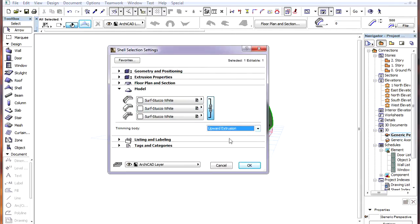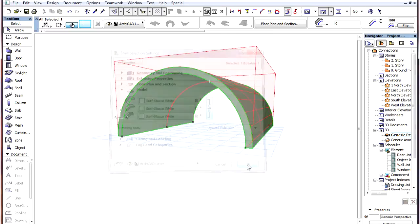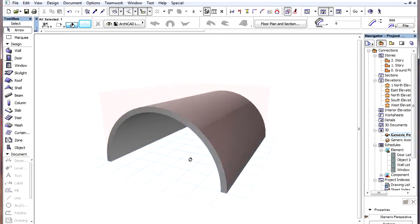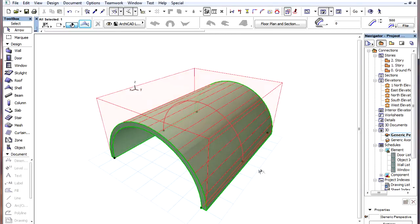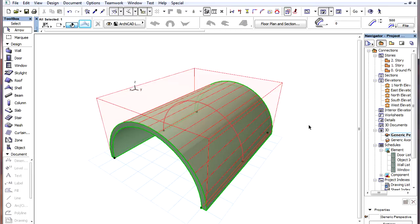If we switch to the Upward Extrusion option, then the contour of the Shell is extruded upward, infinitely along a Vertical Extrusion vector, starting from the top surface of the Shell body.